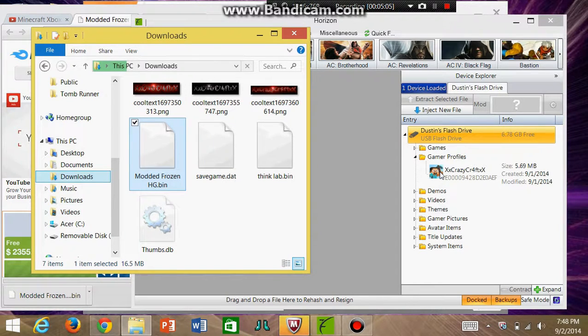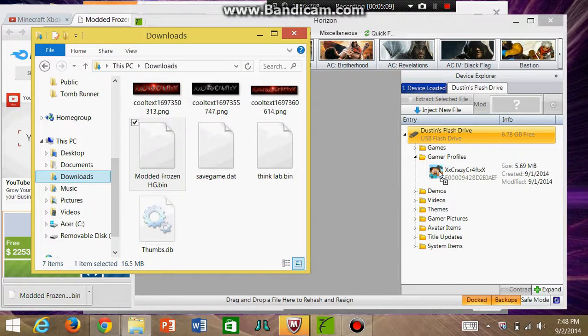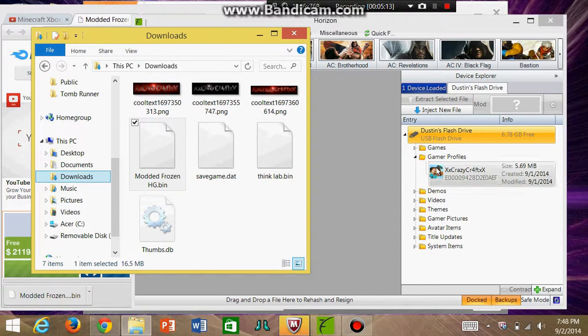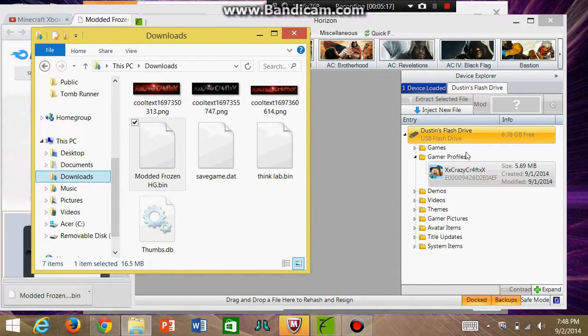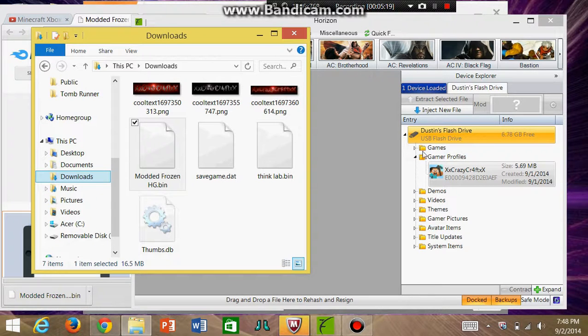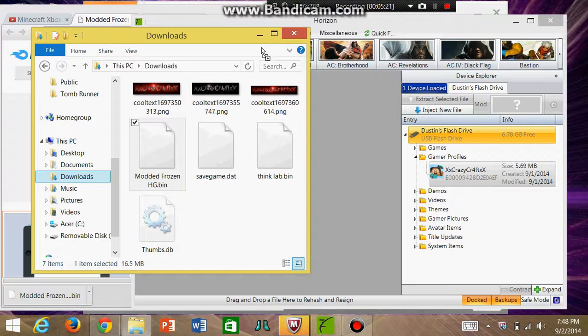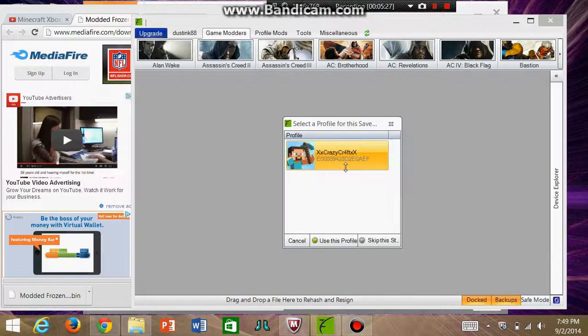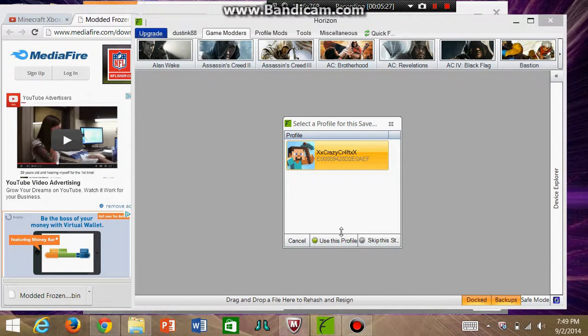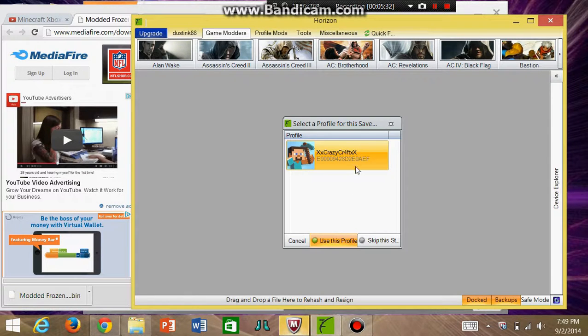Since I'm recording it takes a while, but it should show that box with a plus and then you drop it. Wait for it to process. Then it will come to this and you want to select Use This File.